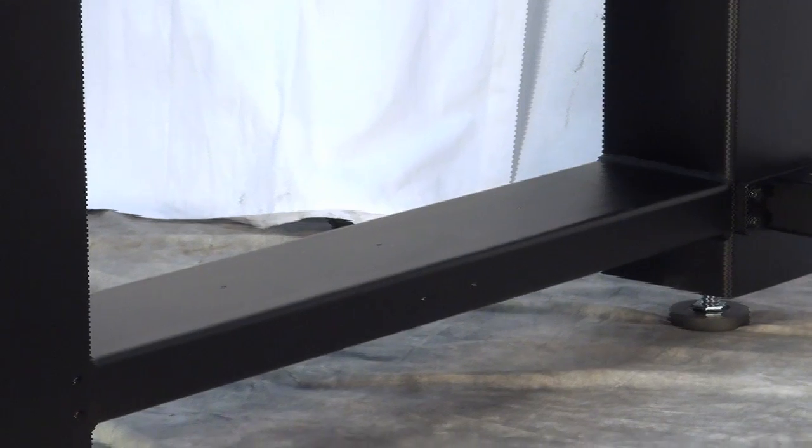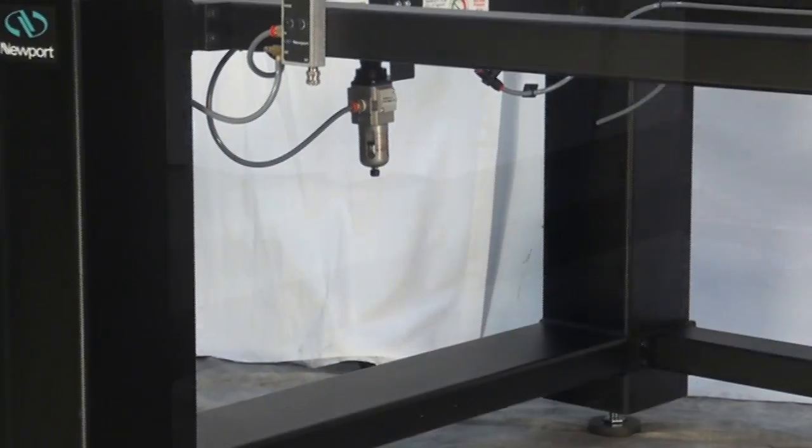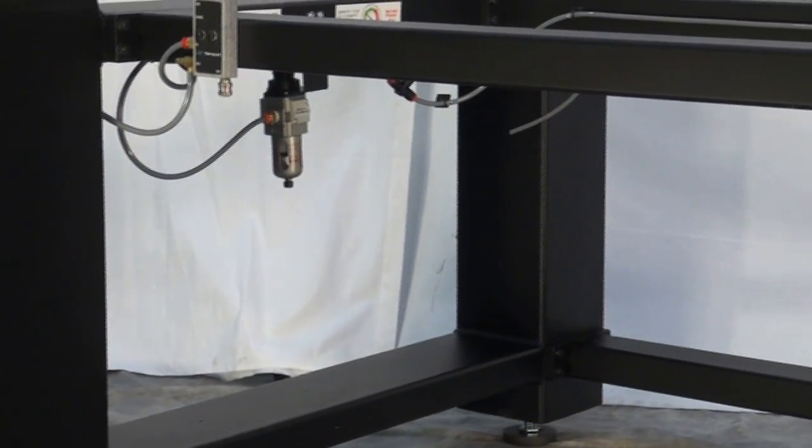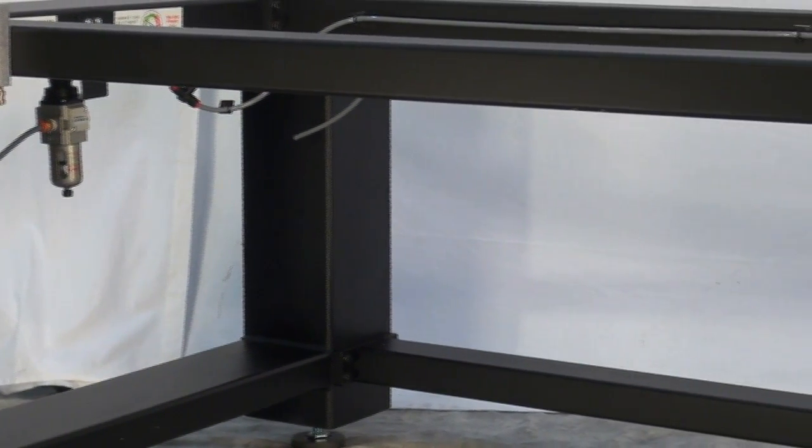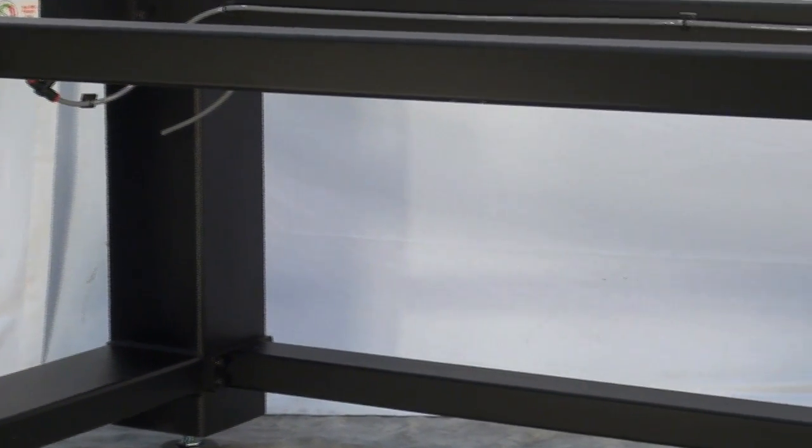This is a superior design to other systems that use only one formed sheet metal cross member that is bolted to each upright.